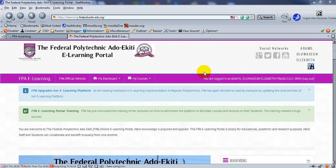Hello class, welcome back to part 2 section of how to use the FPE eLearning portal as a student.